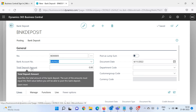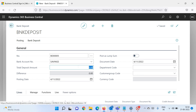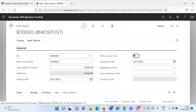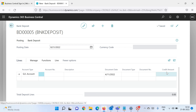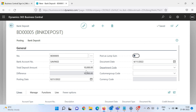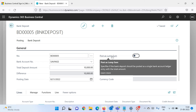In the Total Deposit Amount field, enter how much money you are depositing into this bank account — let's say 10,000. Set the date to today. As you enter the amount, you can see the difference is showing 10,000, which means the system always validates whatever amount you input here against the total amount in the credit amount column in the line section.